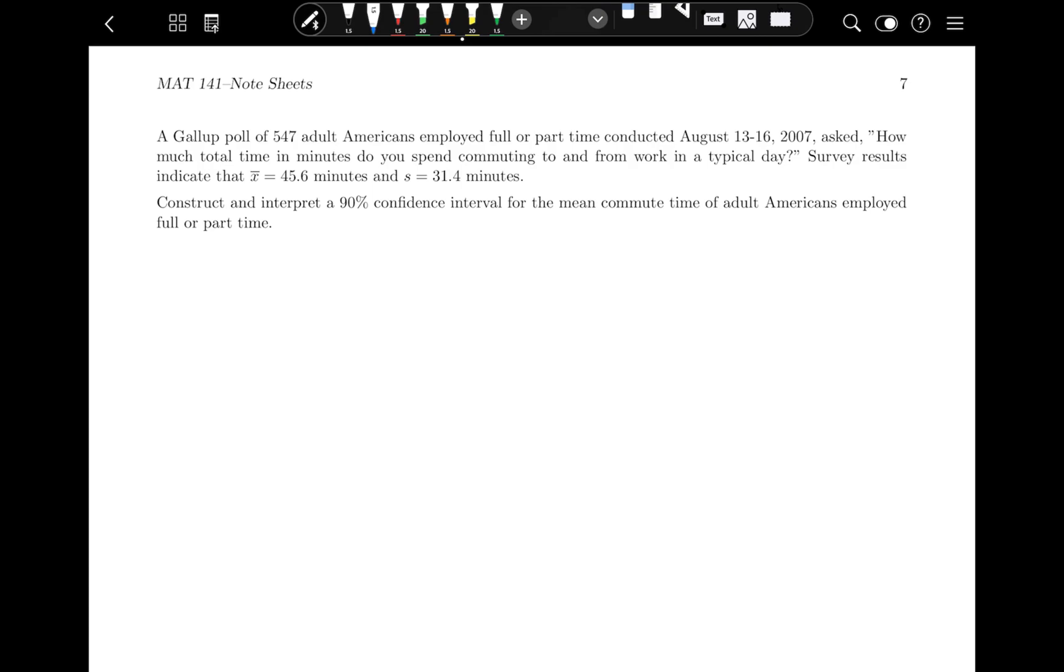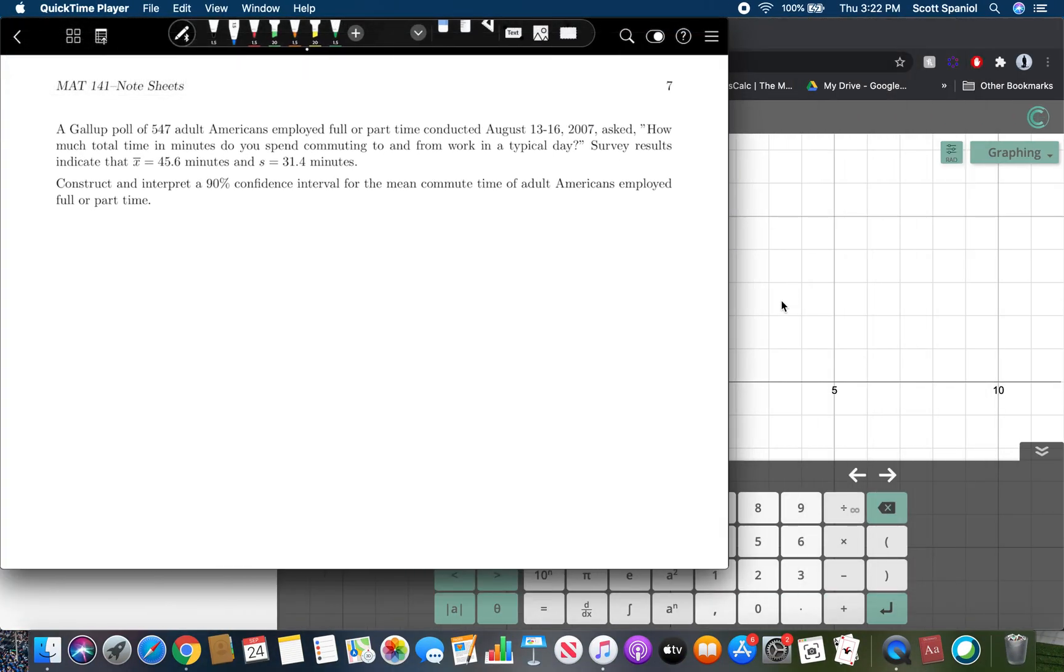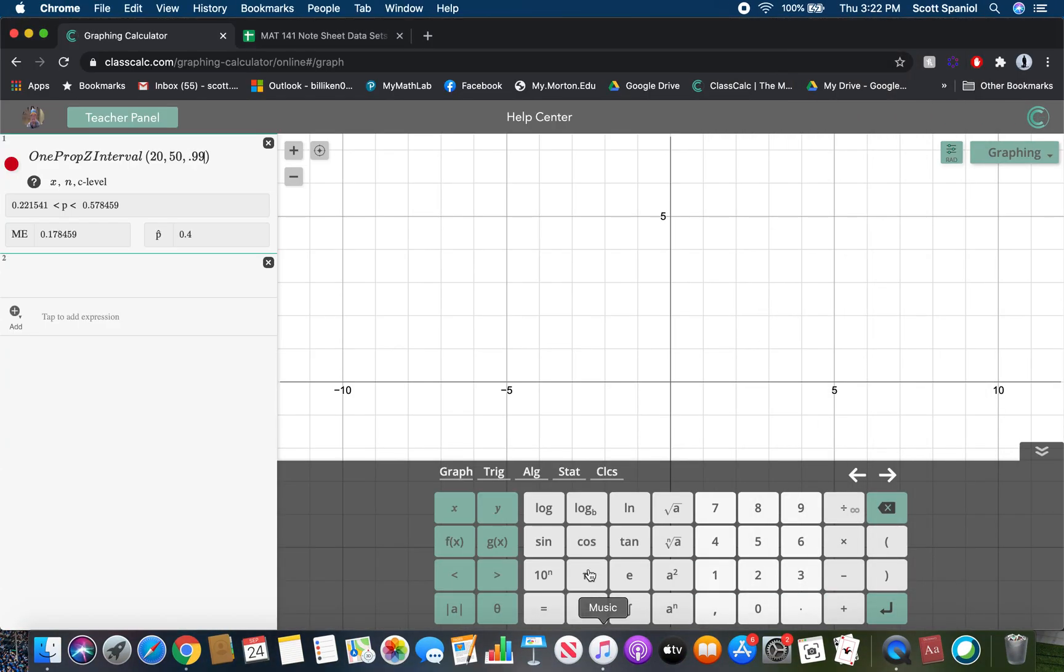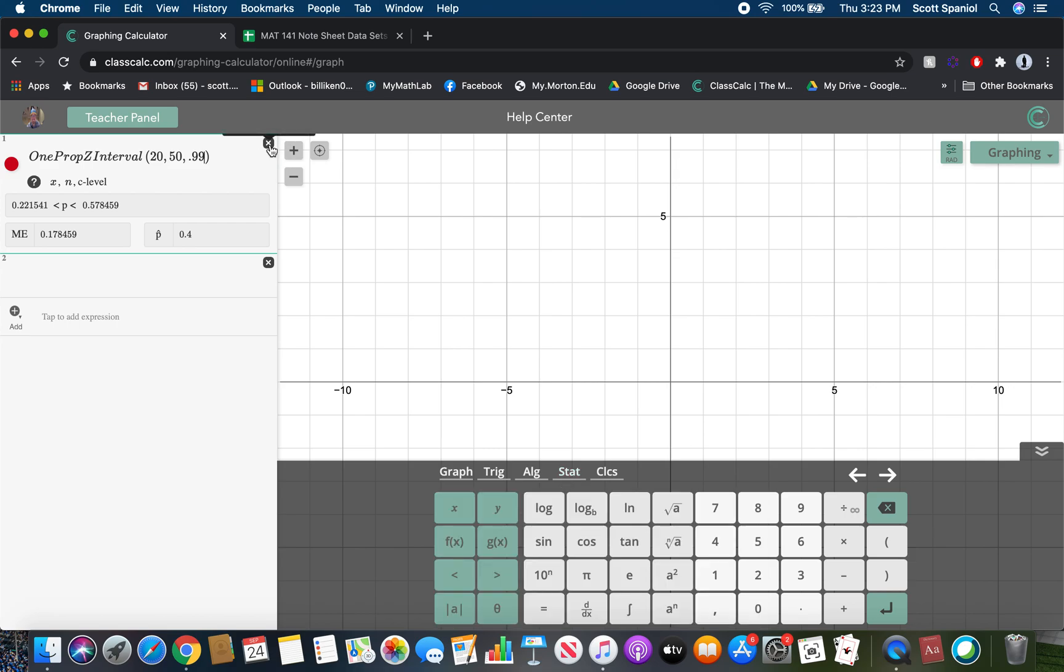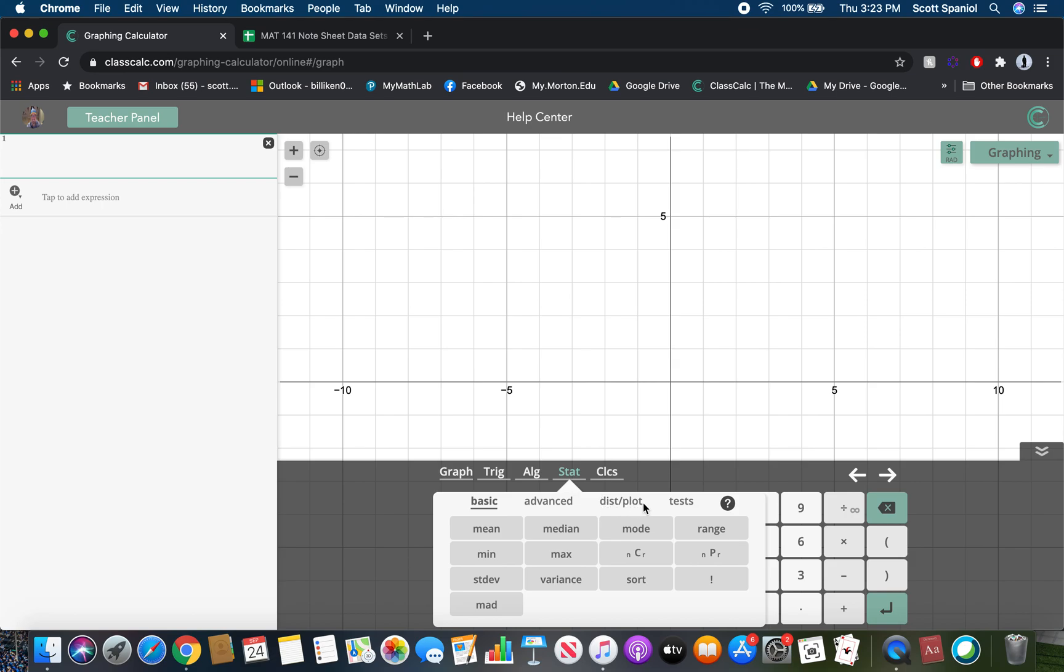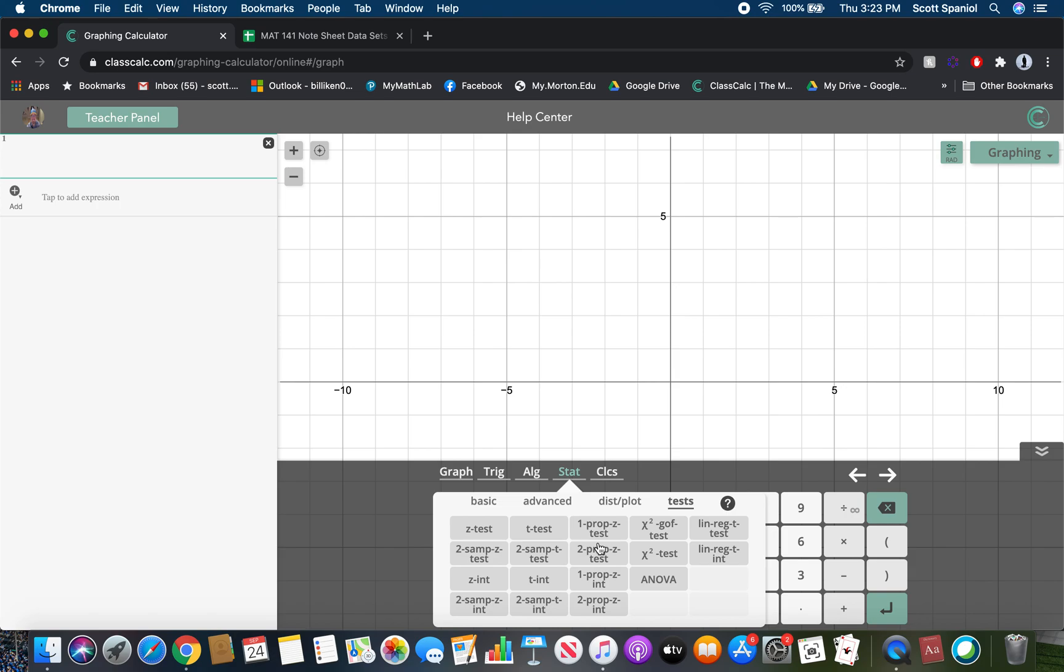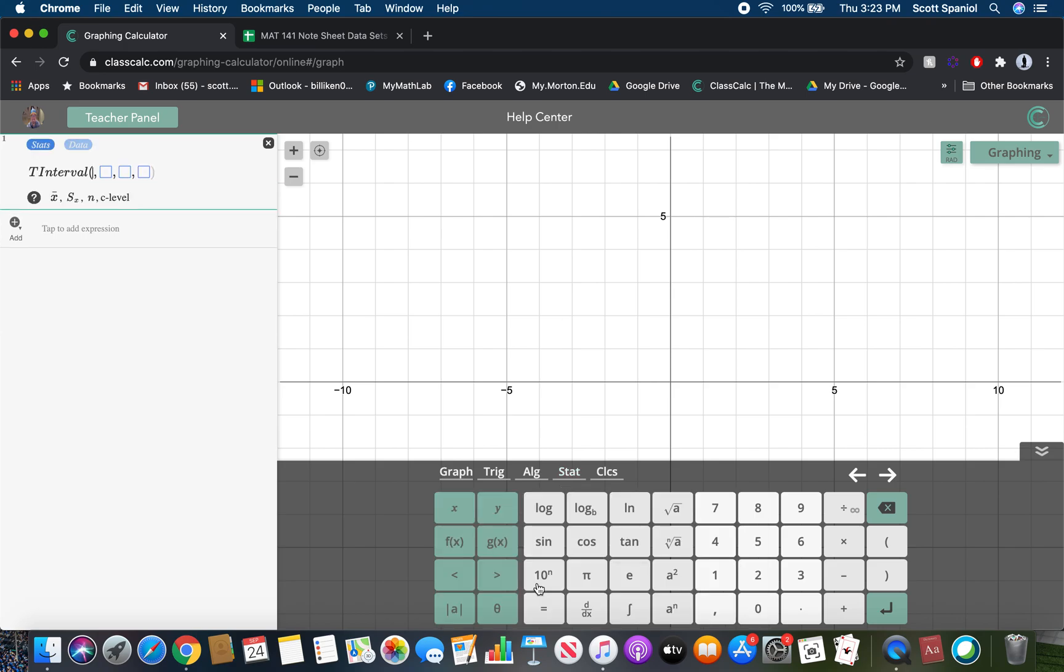So to do this, we're going to go into ClassCalc in a very similar way to how we would do it in any other situation, in section 9.1. We're going to go into stat, test, and then you just have to pick the appropriate thing from this list. So like I said, we're using the T distribution and we want to make an interval. So that leads us to using the T int. And notice it's asking for the mean, the standard deviation, the sample size, and the confidence level. So fairly similar to what we did in the last section.